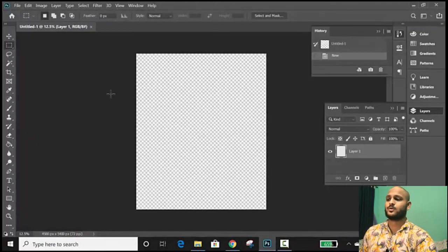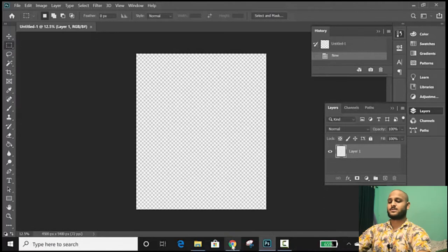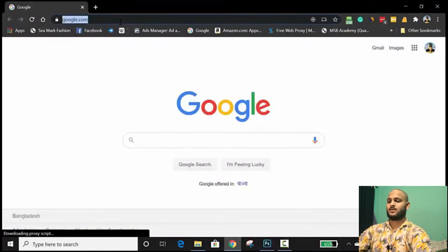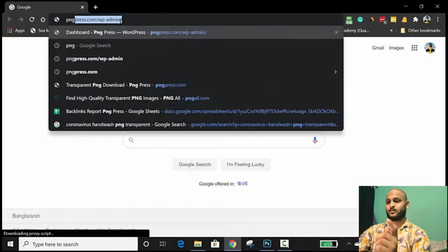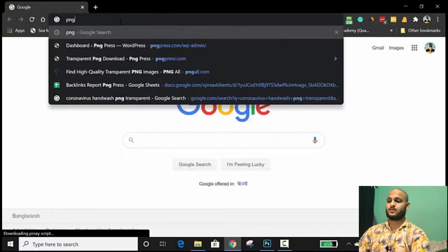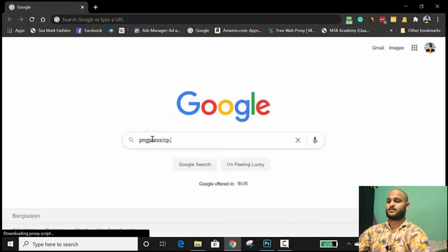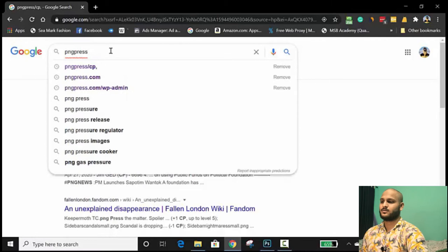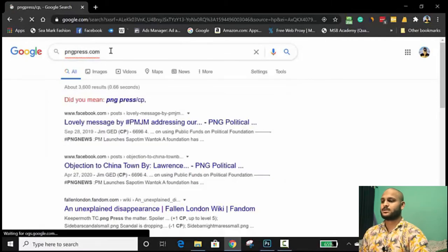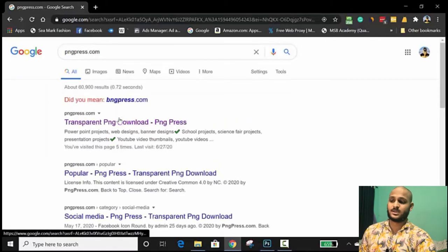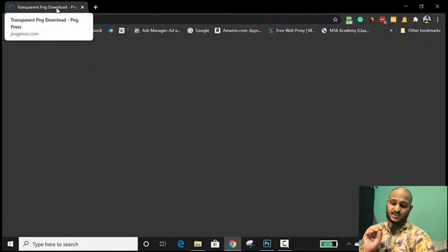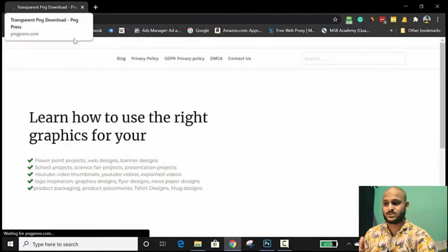After getting this canvas, we're going to go to Google Chrome and type a website called PNGPress.com. This website actually has designs that you can use for your t-shirts and everything.